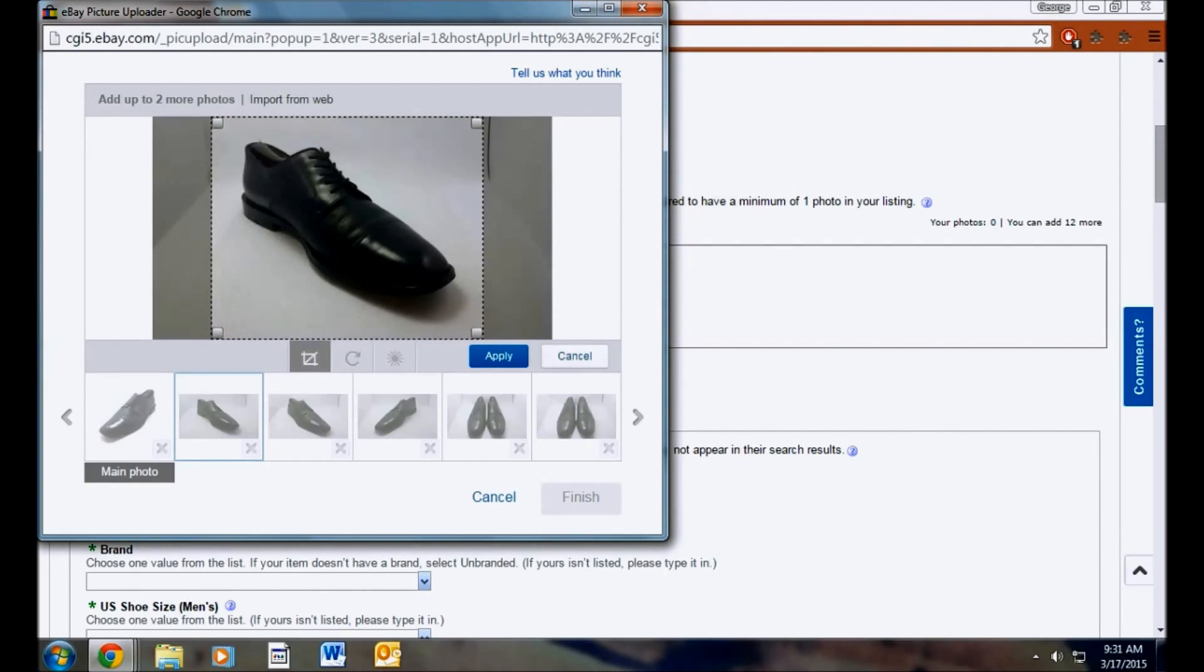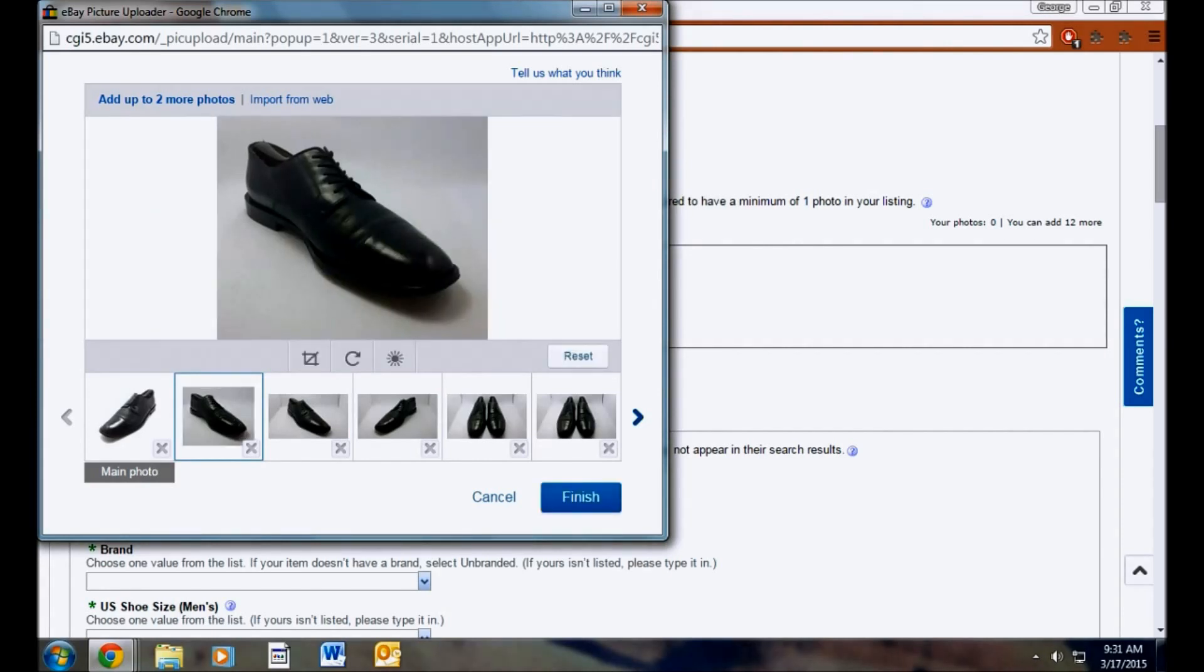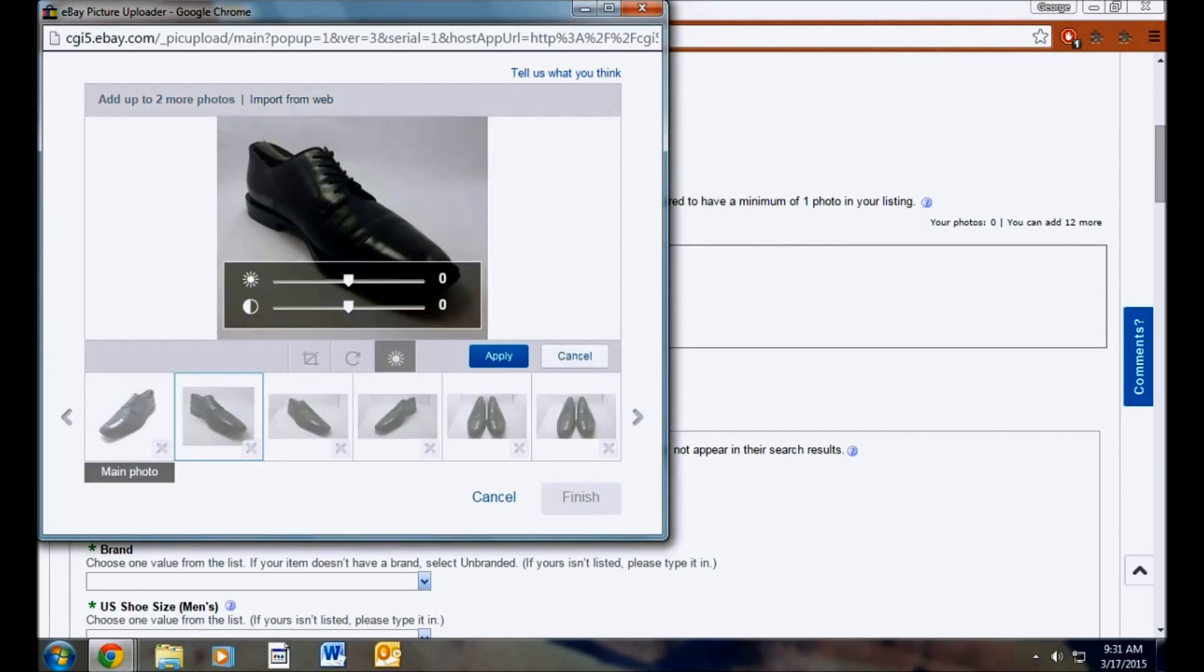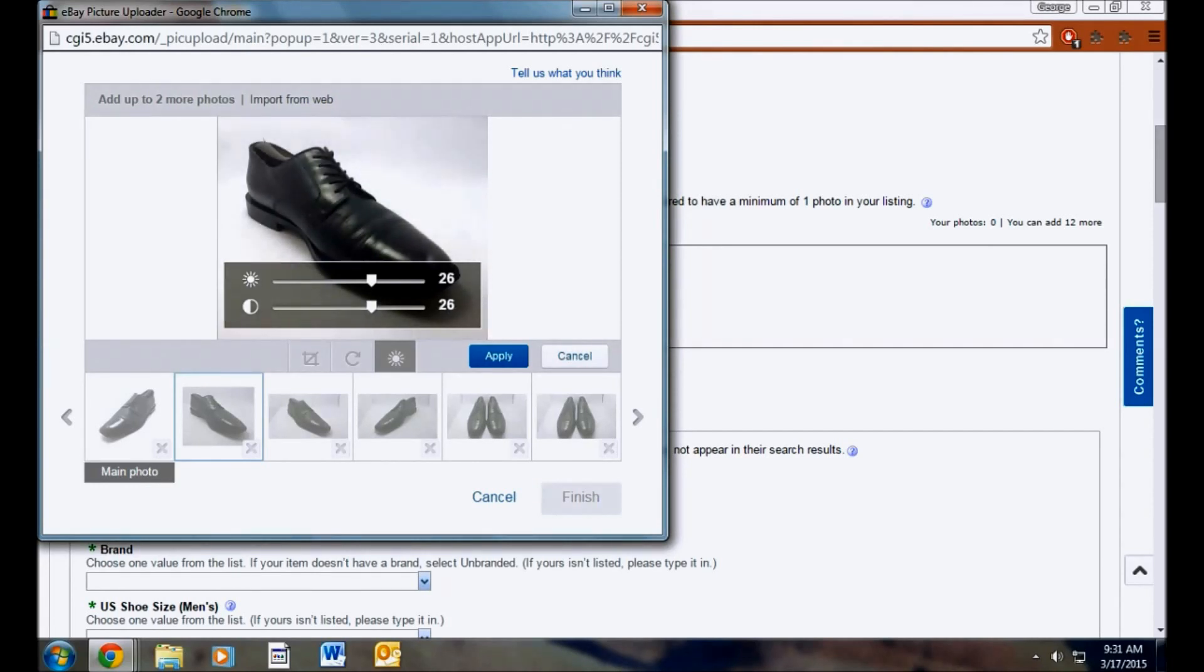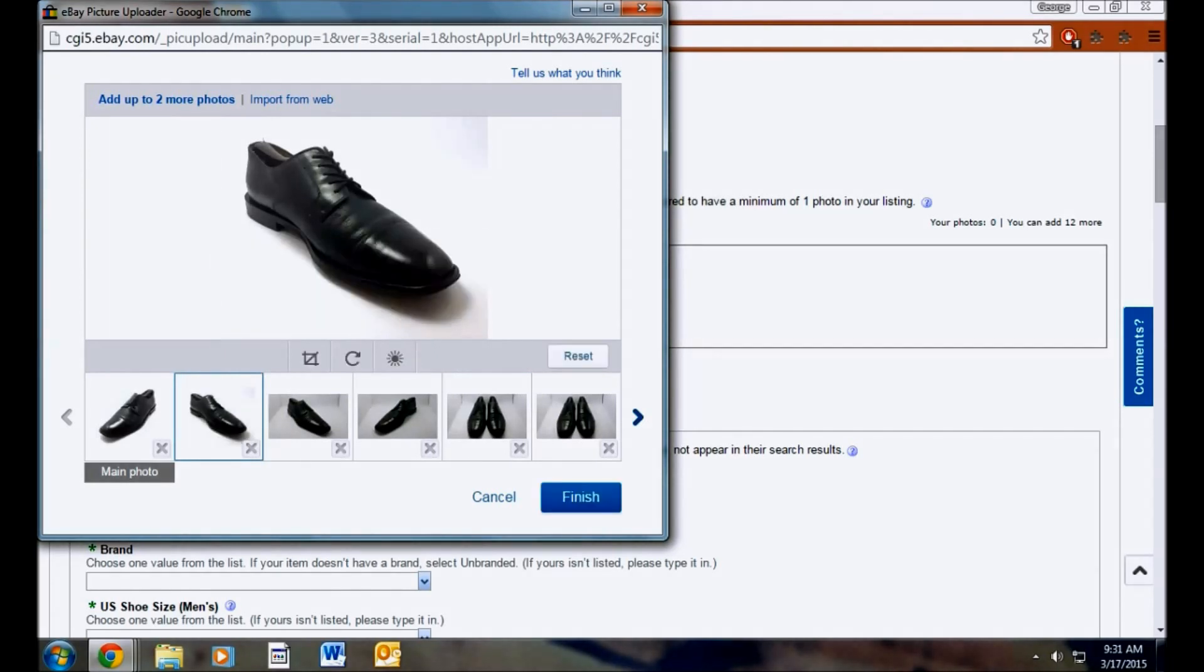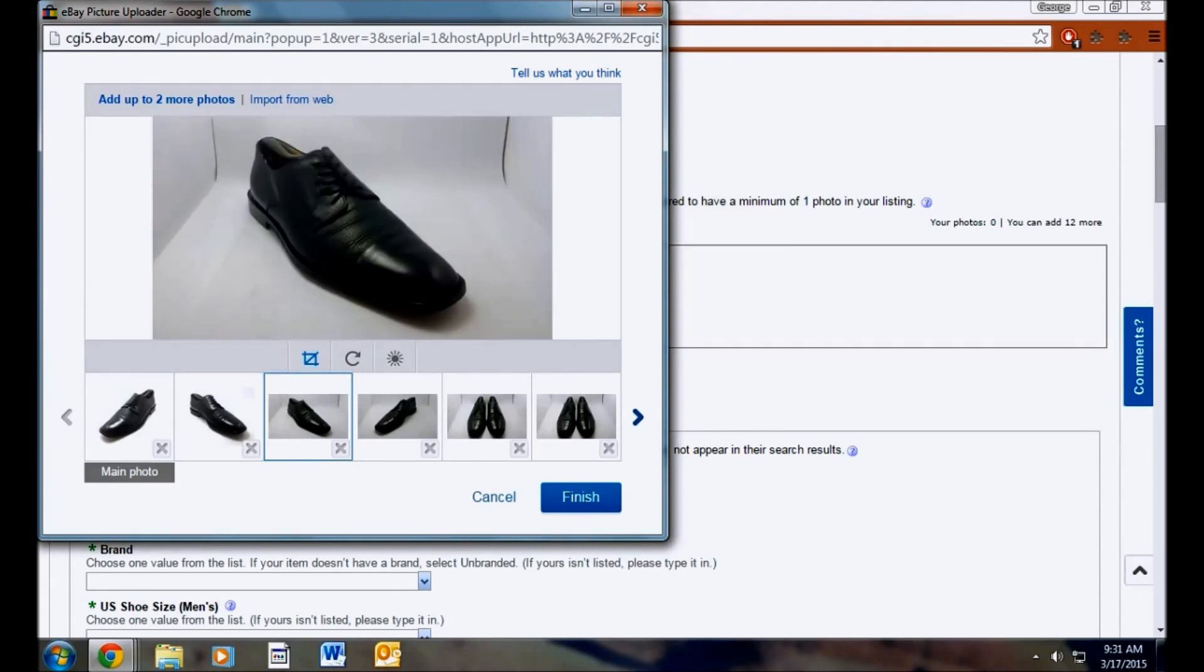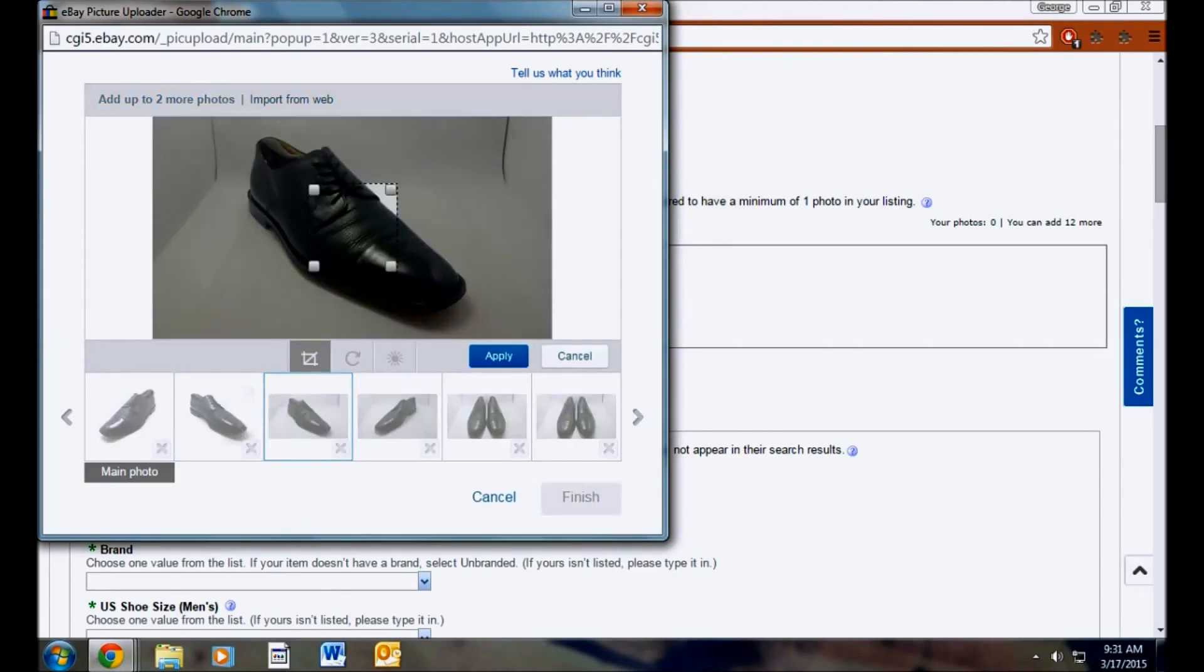I do this to all the images so that they can see every angle of the shoe. And this is pretty much what all of my listings look like with the angles. I'll start with one shoe, either the right shoe or the left shoe. And I kind of angle it like this and then like this on the other side of the shoe. And then I get the other shoe and I do the exact same thing.